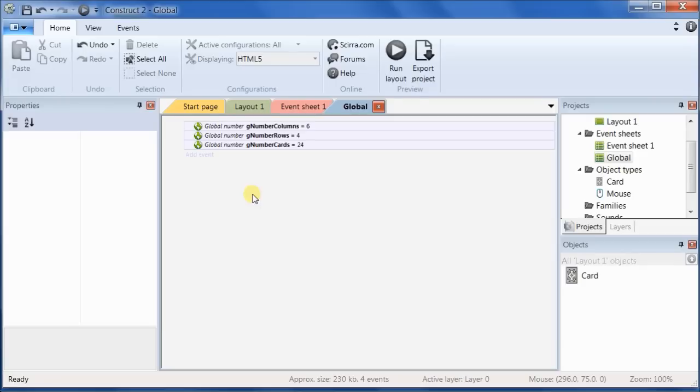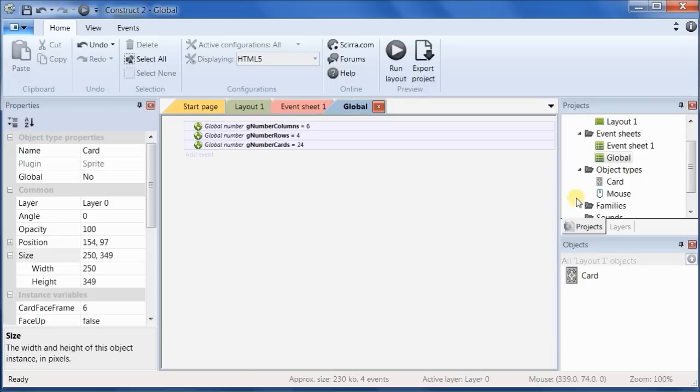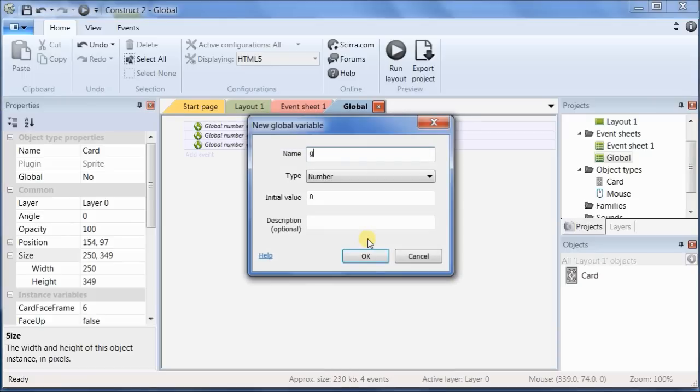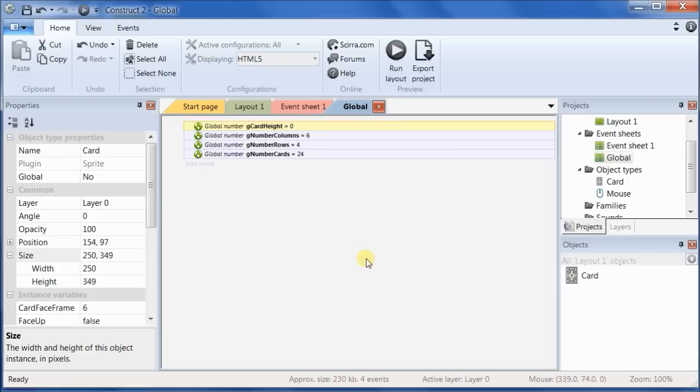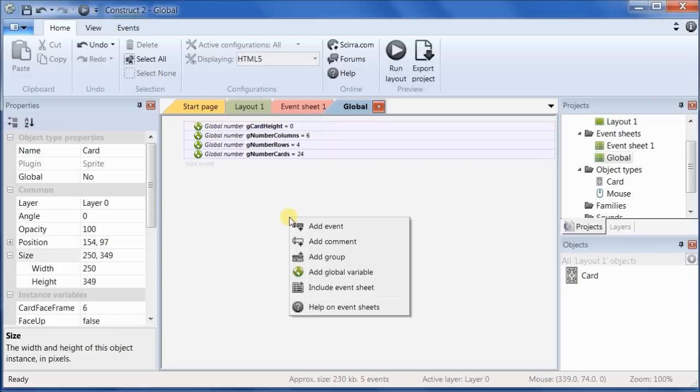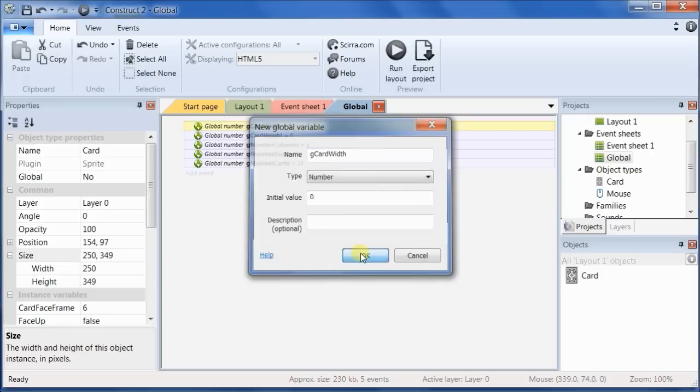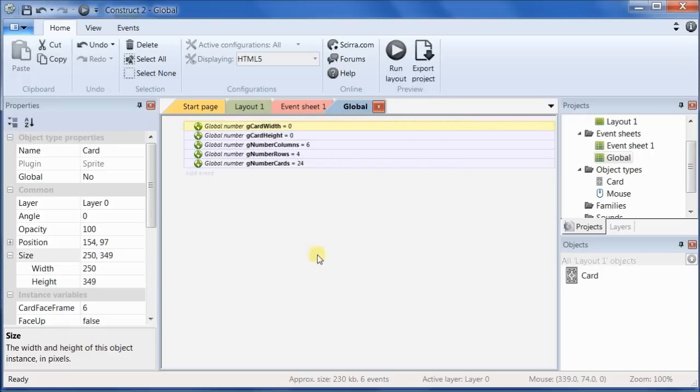Another thing we're going to need to know is the card height. We'll call it card height. And we don't know what the value is, so we're not going to give it an initial value. And we'll add a global variable g card width. Again, we don't know what that's going to be, so we'll leave it at zero.